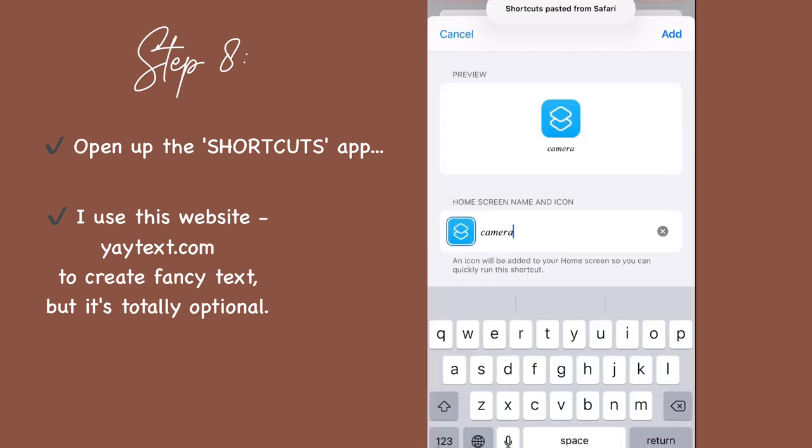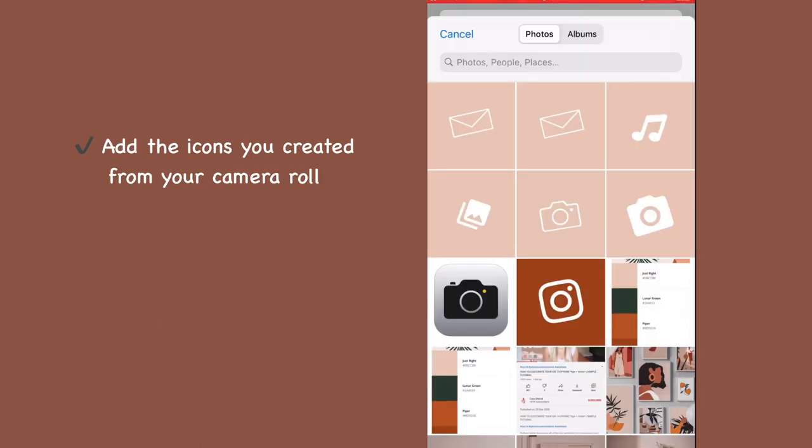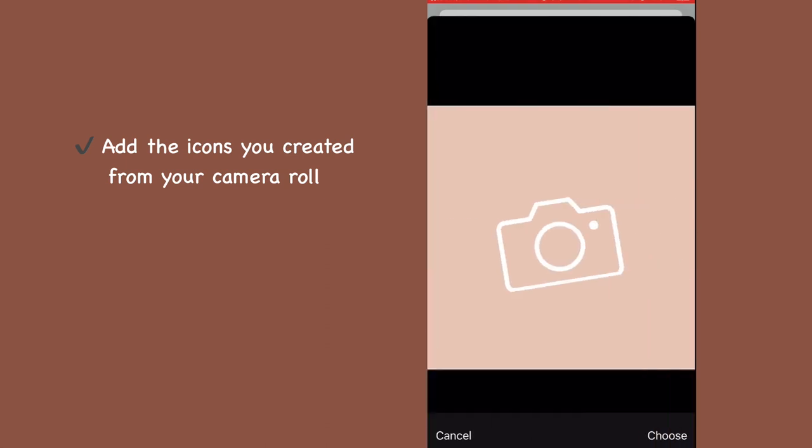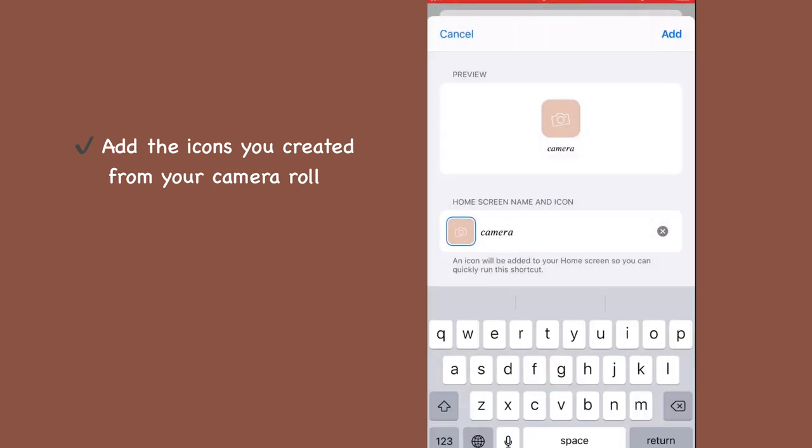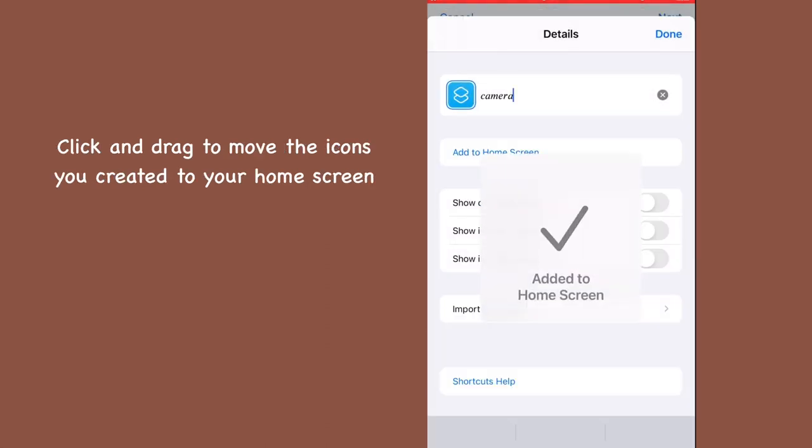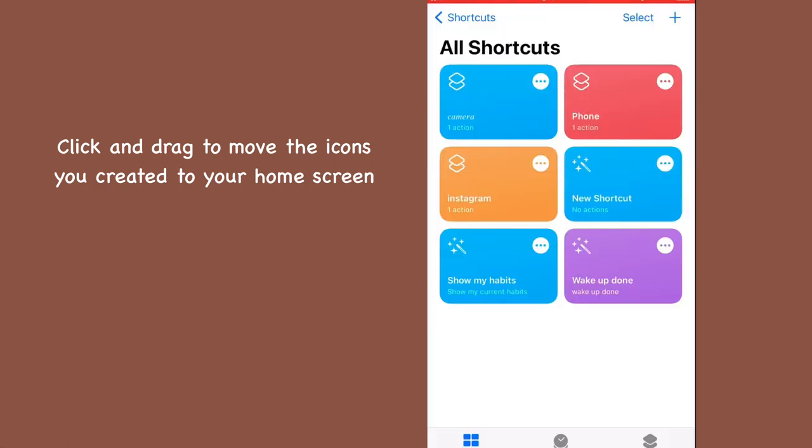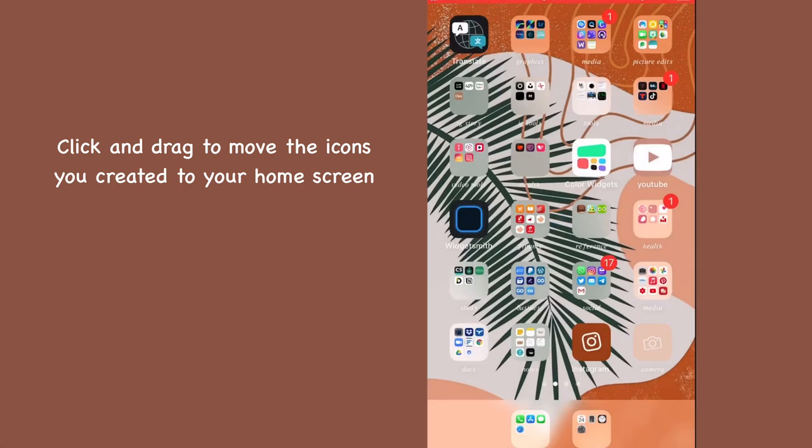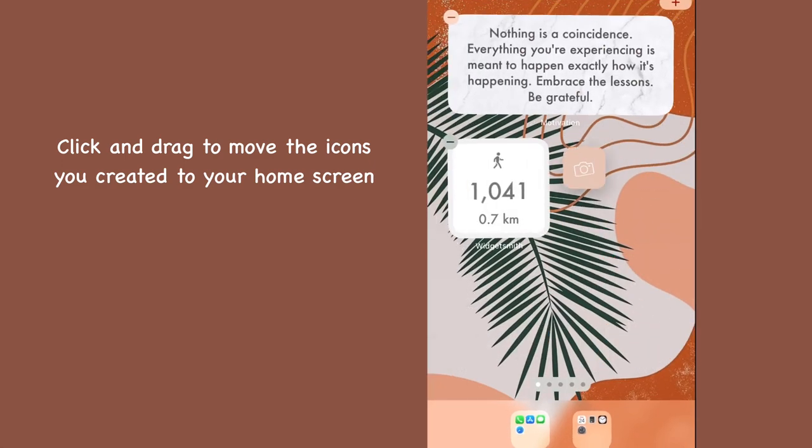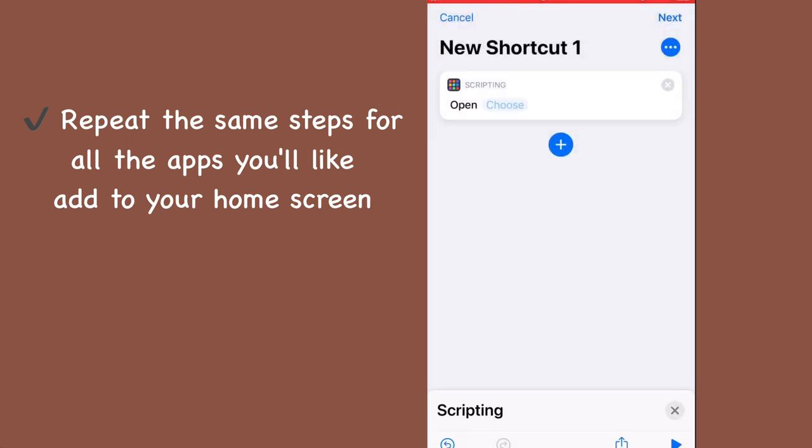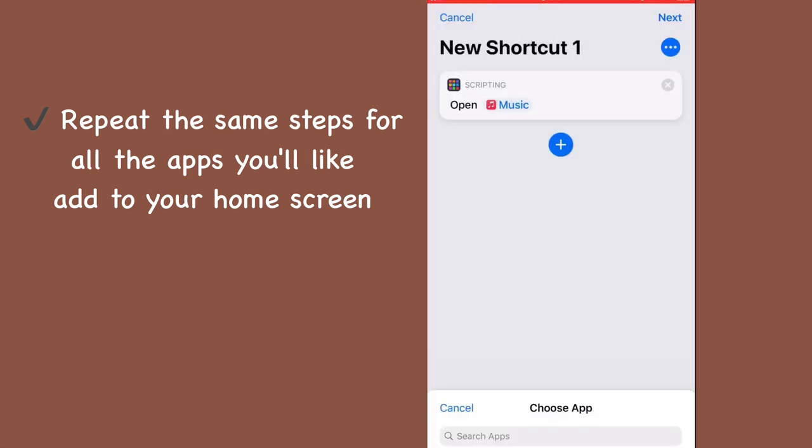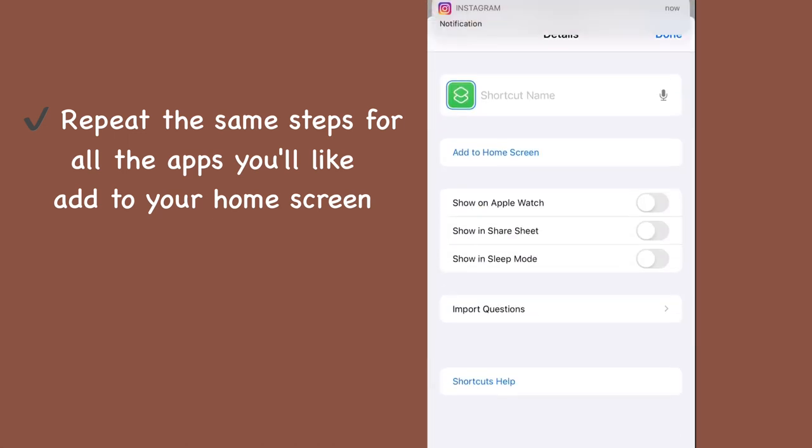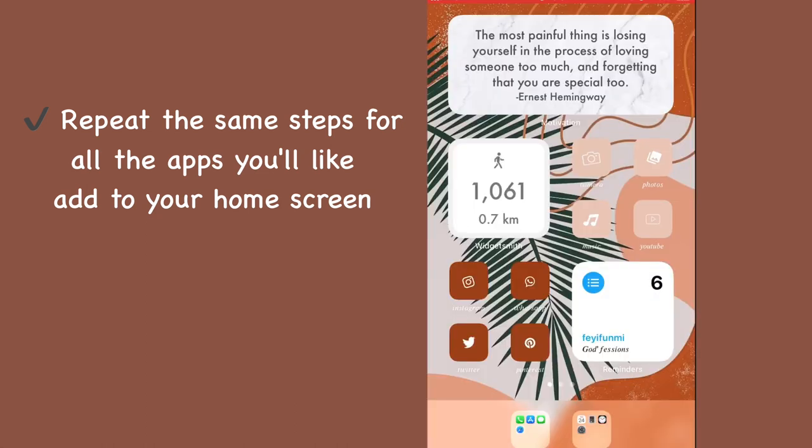After naming your shortcut, the next thing is to add the icon we just created from our camera roll. When you are done, it automatically saves on your screen. You click and drag it to add it to your home screen. I go ahead and repeat this same step for all my other icons. This is how my screen is looking when I added all the icons.